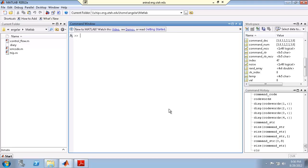This is assignment number seven. In this assignment you're going to be using a for loop, while loop, if and switch statements to be able to complete a communication system simulator. We're going to use some of the things you've already done plus I'm going to expand on these different statements.